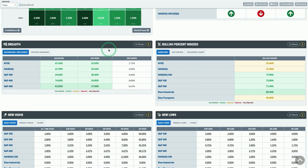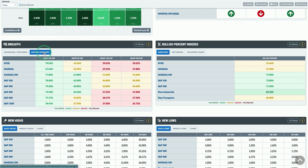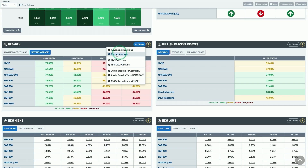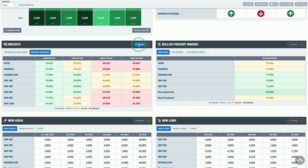Next up, we have our breadth panel. This shows you advancing and declining issues on the day for key indexes, as well as the percentage of stocks above key moving averages — 20-day, 50-day, 100-day, and 200-day — for a large collection of indexes. It's a classic visualization of breadth. Once again, you've got key charts to watch in the charts dropdown menu, so make sure you're following along with those.